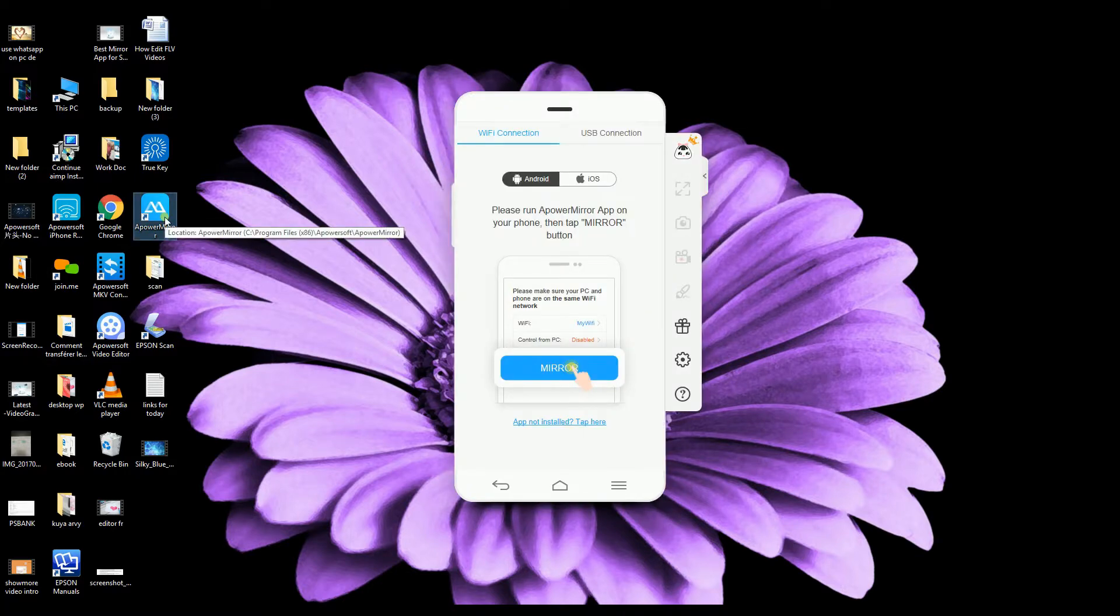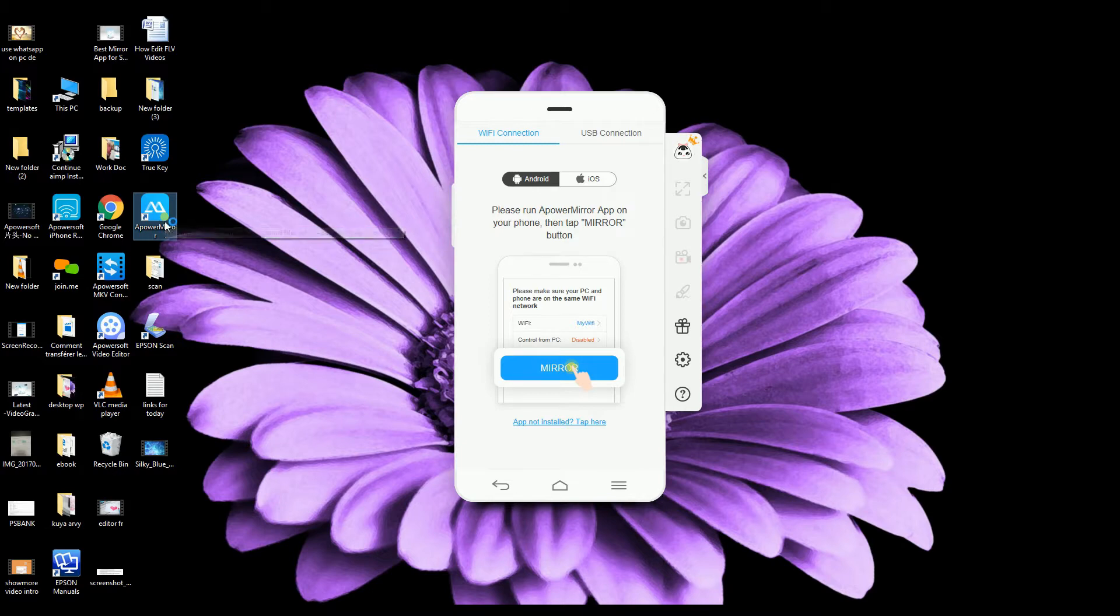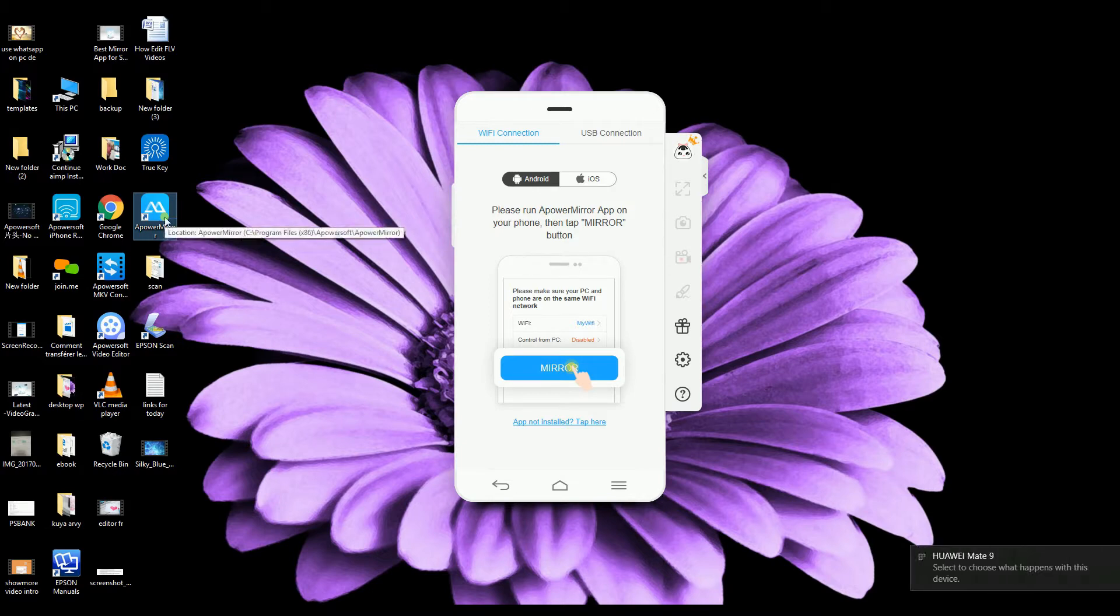First, you need to download the application on your computer and on your Android phone. Next, launch the application on both devices.